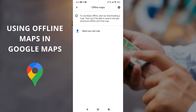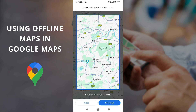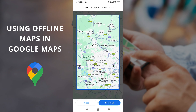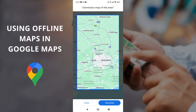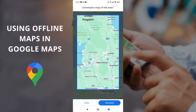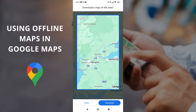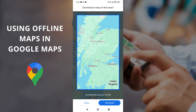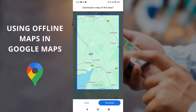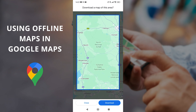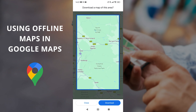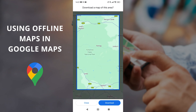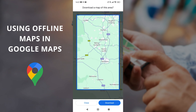Click into 'Offline Maps' and it says: to use maps offline, start by downloading a map — then you'll be able to search and get directions offline. Click 'Select your own map' and it gives you the option to capture an area. You can capture a huge area — for example if you're going to Scotland — or more likely you'll just be going somewhere like the Yorkshire Dales and you want to grab all the country roads within there.